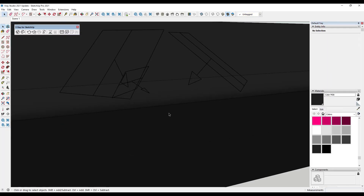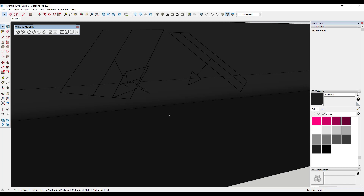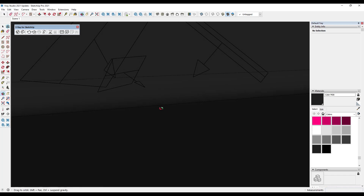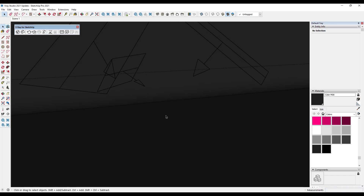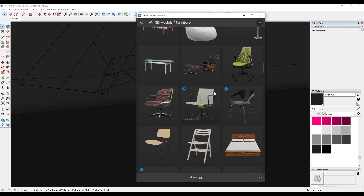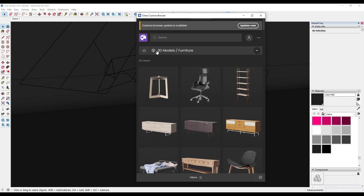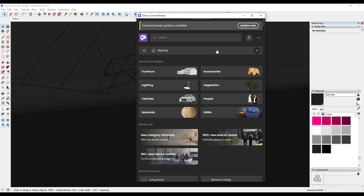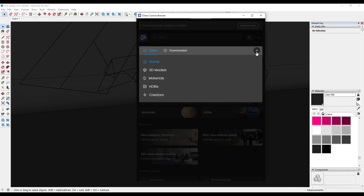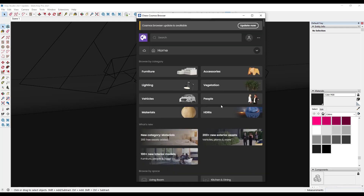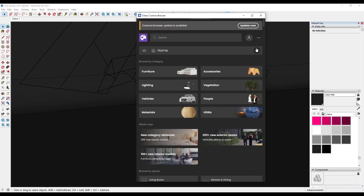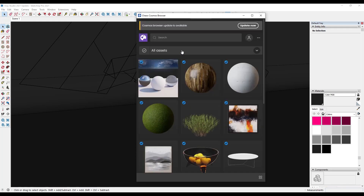This is a simple studio model that I've worked with in the past — I can link to the video below where we created this. Let's say we wanted to bring a Chaos Cosmos model into this scene. What we would do is jump into the Chaos Cosmos window right here and click on it. When we click on this it's going to take you to the home page. There's a home drop-down where you can select different kinds of assets, and you can also choose between online and downloaded options.